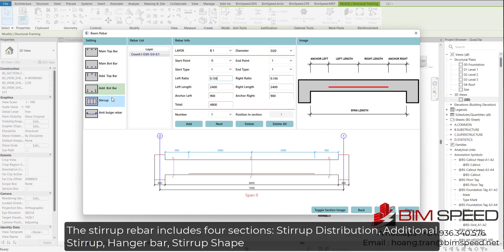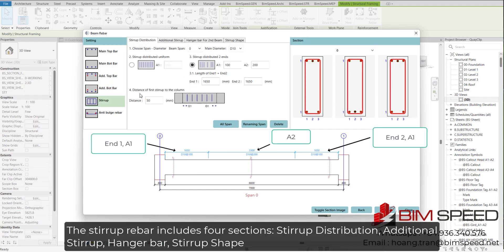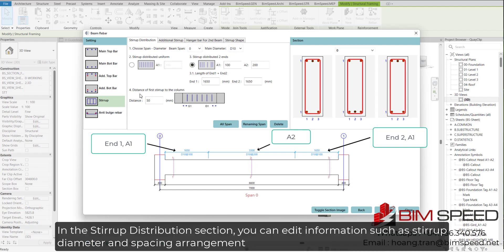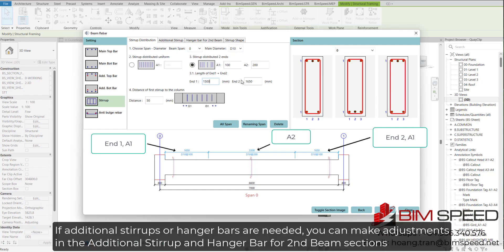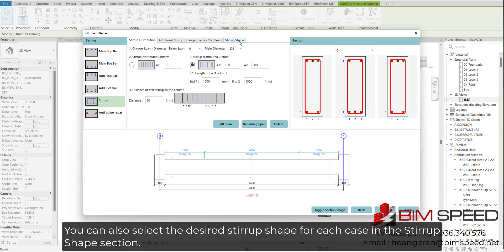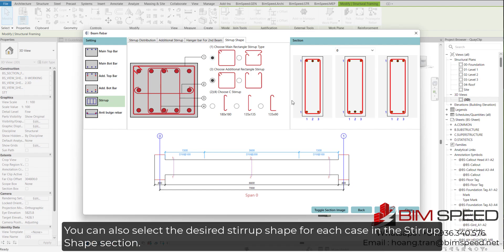The stirrup rebar includes four sections: stirrup distribution, additional stirrup, hanger bar, and stirrup shape. In the stirrup distribution section, you can edit information such as stirrup diameter and spacing arrangement. If additional stirrups or hanger bars are needed, you can make adjustments in the additional stirrup and hanger bar sections. You can also select the desired stirrup shape for each case in the stirrup shape section.